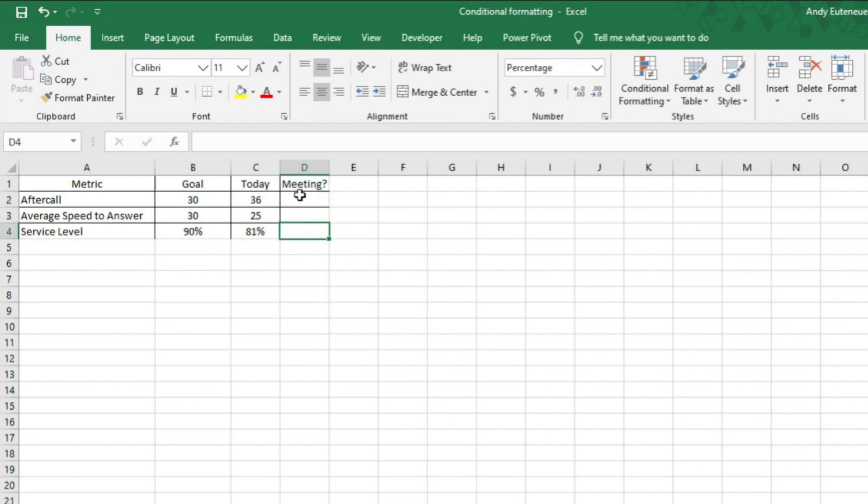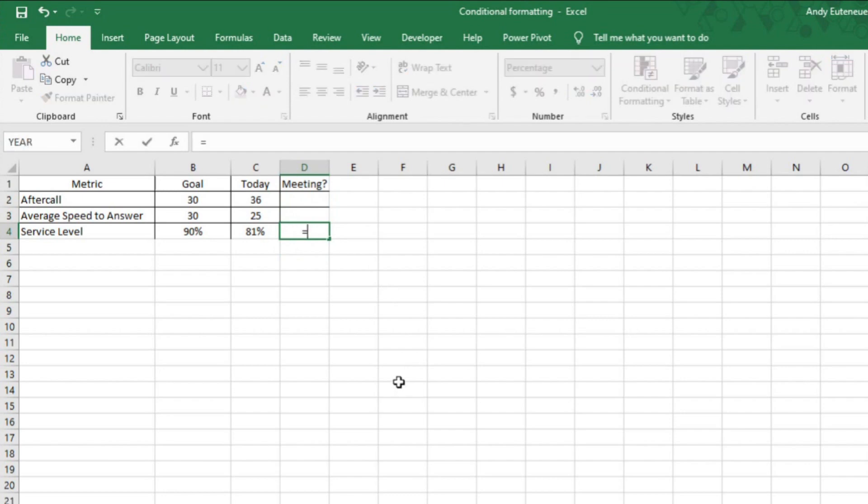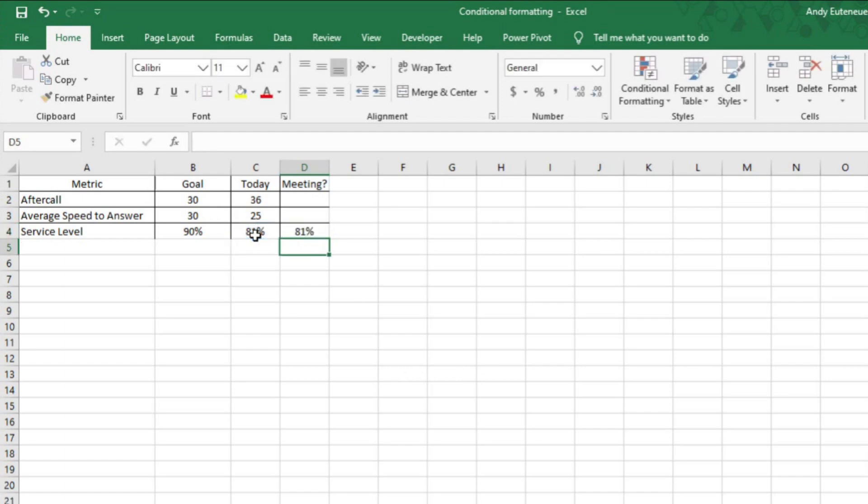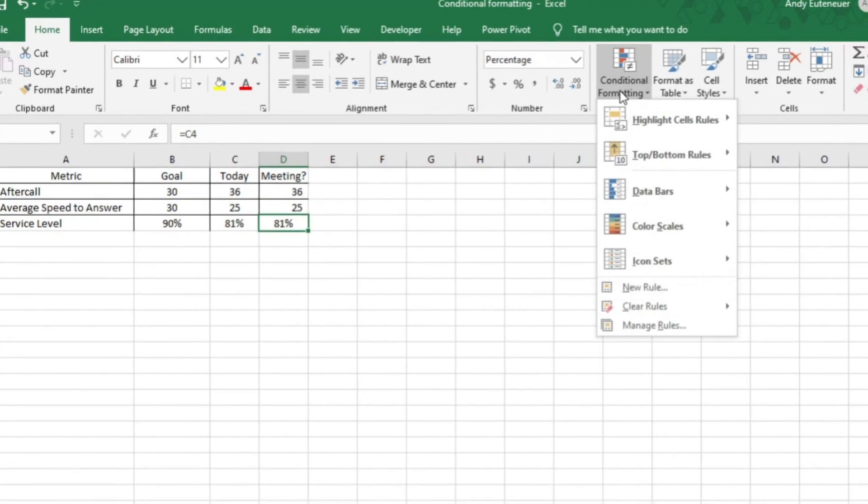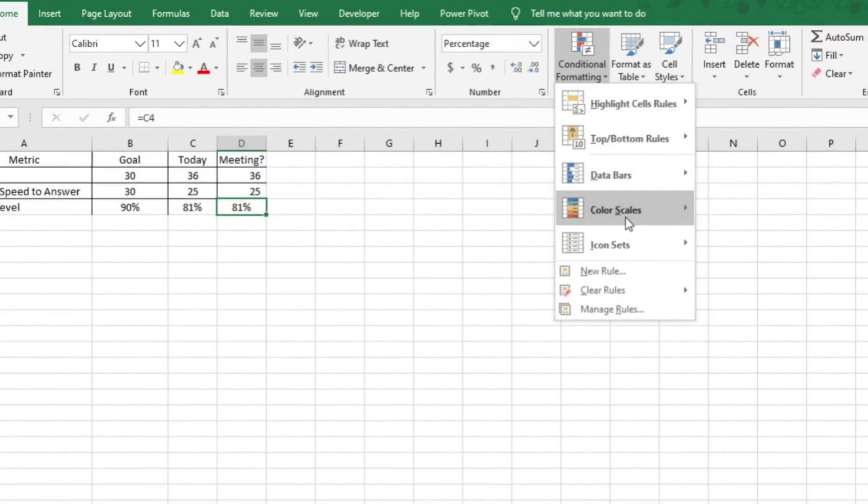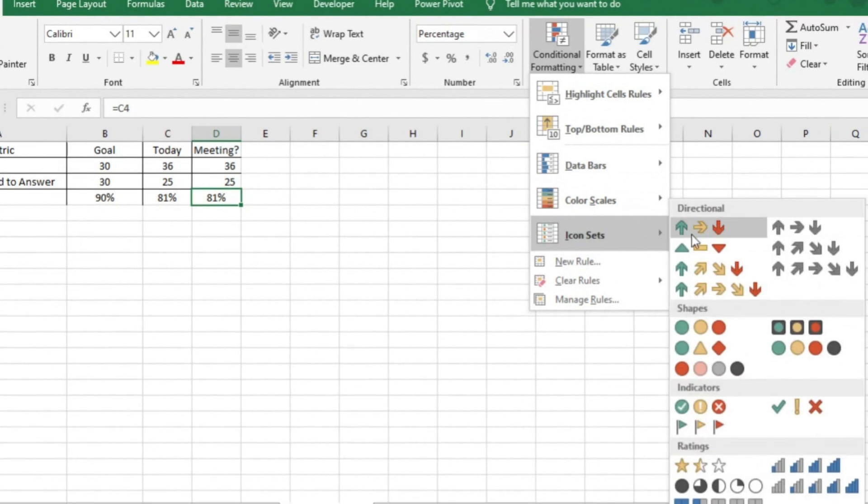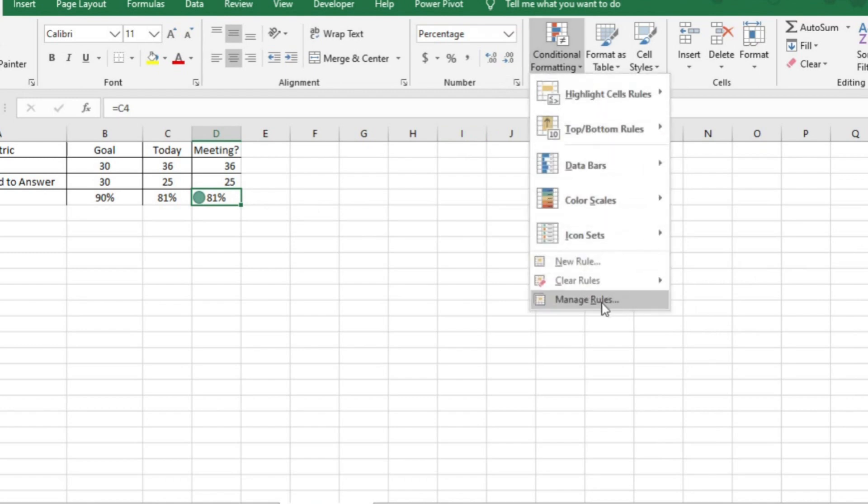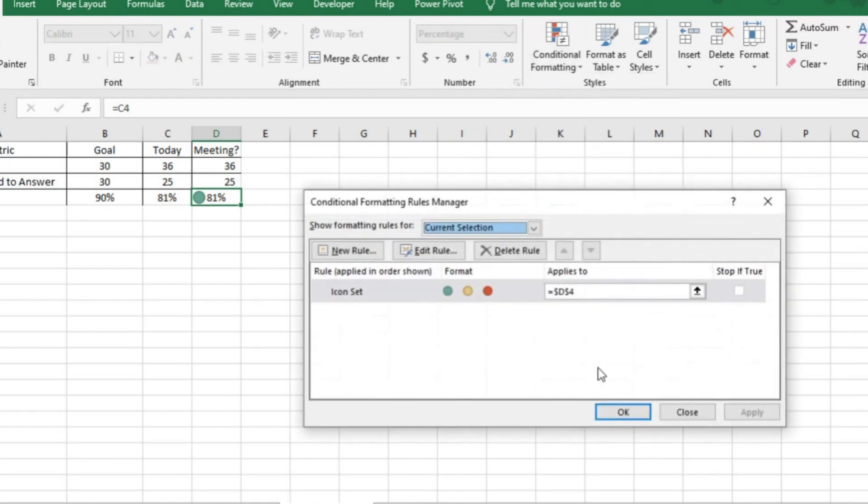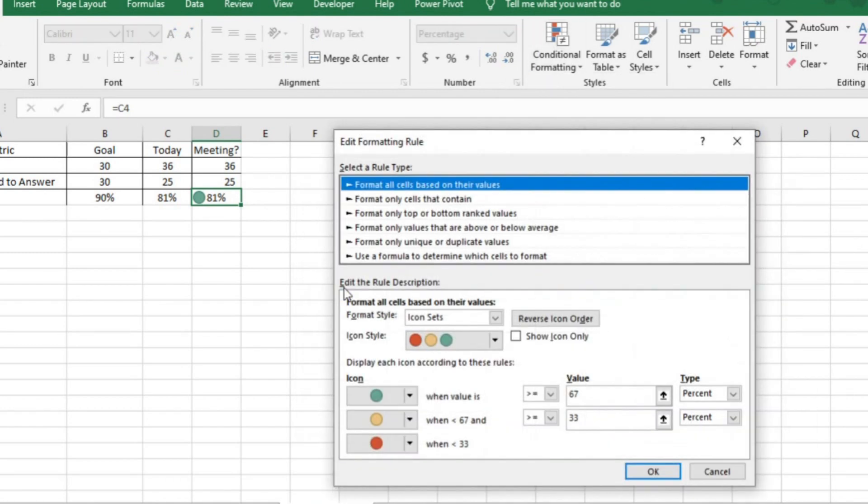I'm going to start by looking at service level. I'll set up my icons in column D. I need to bring the same number that is in column C over to column D. I'll show you why in a second. I'll do that by typing equals C4. I'll also drag this formula up to the other metrics for later. Now I'll select D4 and then select conditional formatting. Then hover over icons. Then choose the stoplight feature. Now I need to edit the parameters of the formatting by selecting D4 again and then clicking on manage rules. Then I could double click it to open it up.